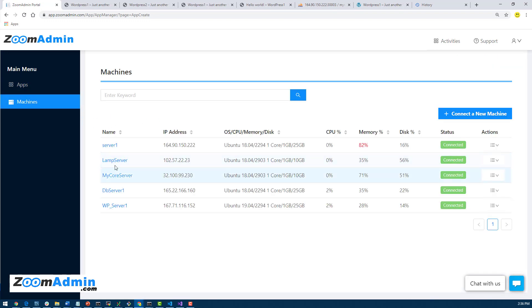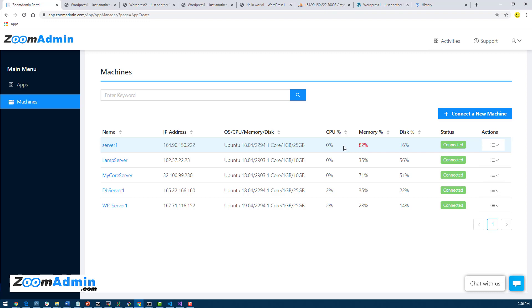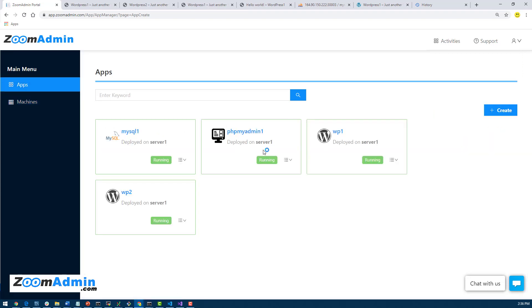After you have your machines connected, in our case we have Server One. Now one thing to keep in mind is that as you're adding more applications, you will start running into memory issues because we got the cheapest server, the five dollar server, and MySQL usually takes a lot of memory, which is why you can tell it's at 82 percent.